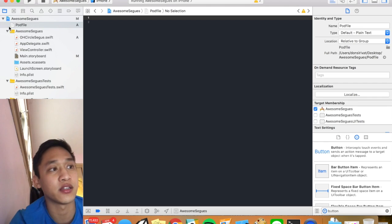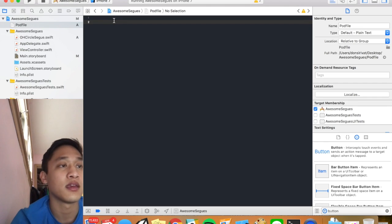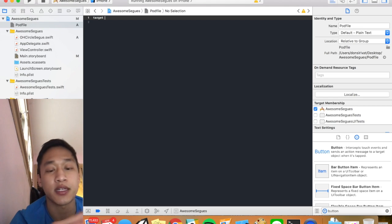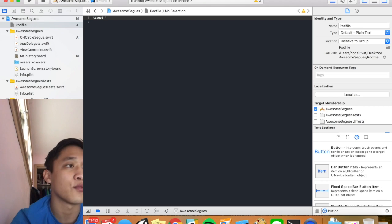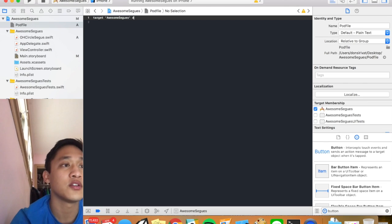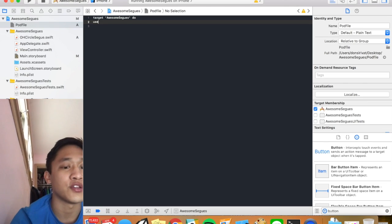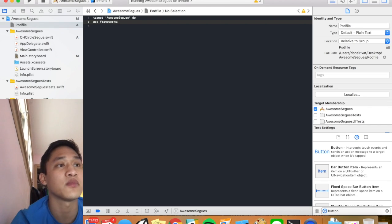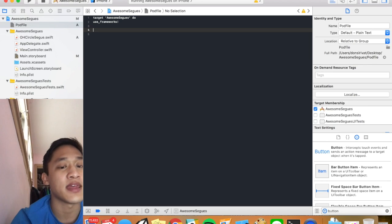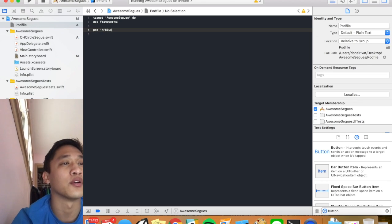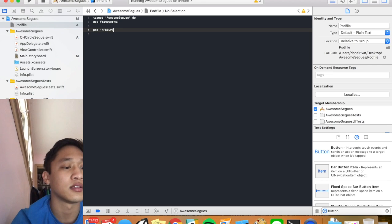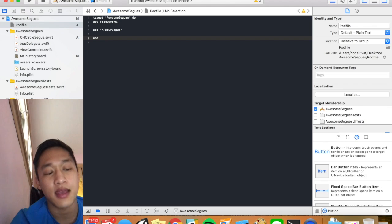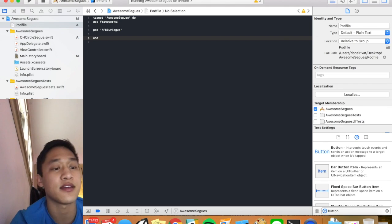We should see a nice little pod file pop up in here. We're going to say target. The name of our project which here we said awesome segways. Do. We're going to use frameworks. So you type use underscore frameworks. Exclamation mark. And then we're going to add one pod today. And that's going to be called afblursegue. Don't forget to end. And then command S to save.